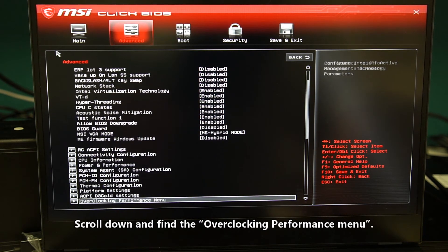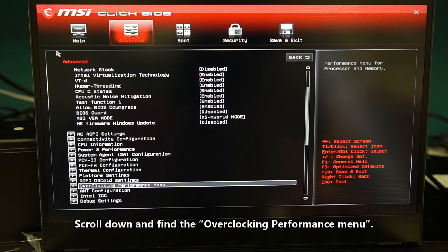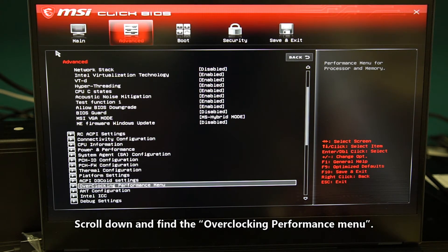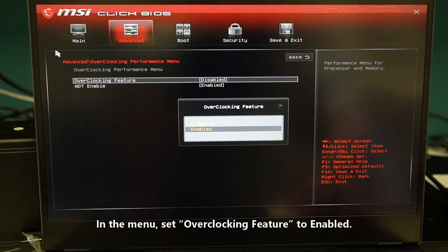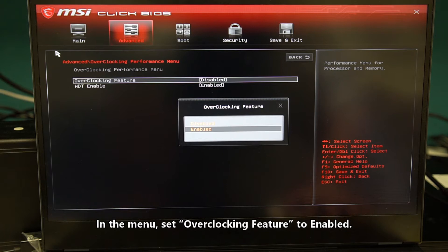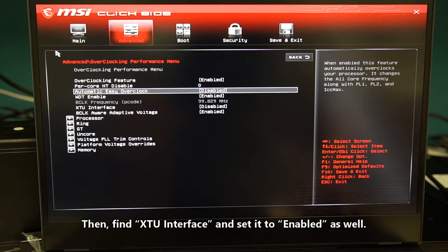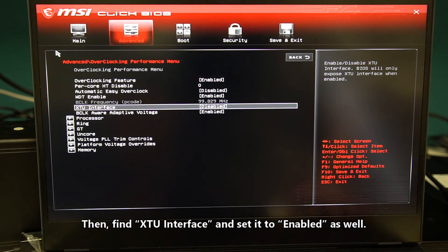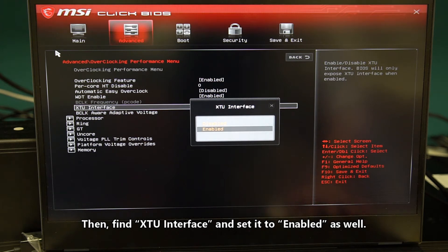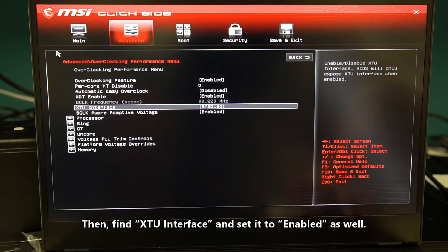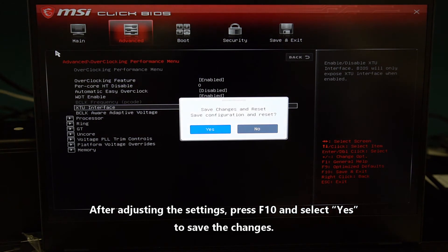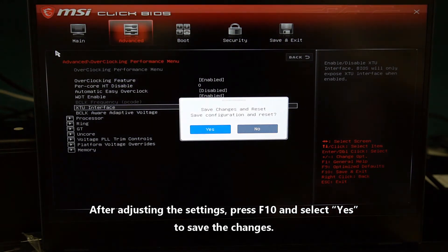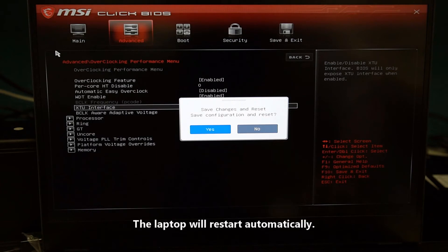Scroll down and find the overclocking performance menu. Press enter. In the menu, set overclocking feature to enabled. Then find XTU interface and set it to enabled as well. After adjusting the settings, press F10 and select yes to save the changes. The laptop will restart automatically.